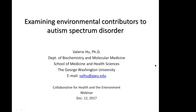Everyone on this webinar is muted with the exception of our moderator and our speaker. This webinar is scheduled to last for 30 minutes and is being recorded for our call and webinar archive. With that, I'll turn things over to you, Cheryl.